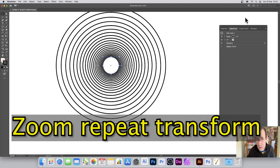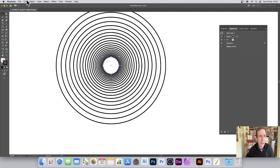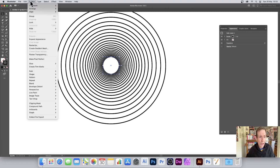Hi, welcome to Andrew Buckle's video tutorial on Illustrator. I'm using 2021, and it can only work in 2021 because I'm going to be using the repeat feature. You can find it here: Object and Repeat.